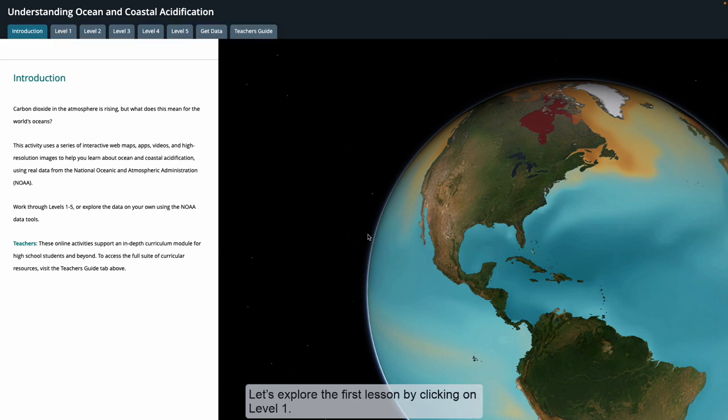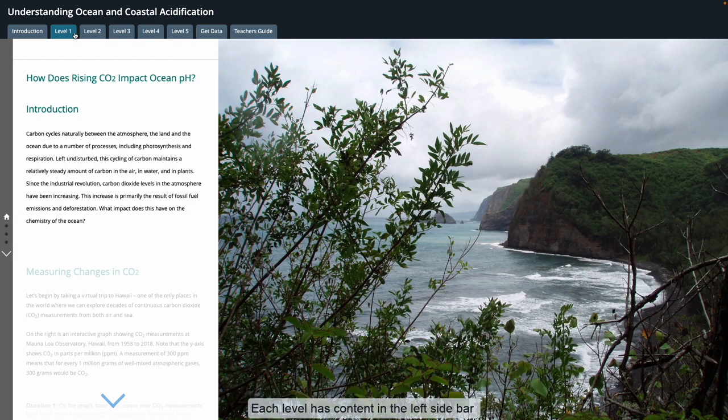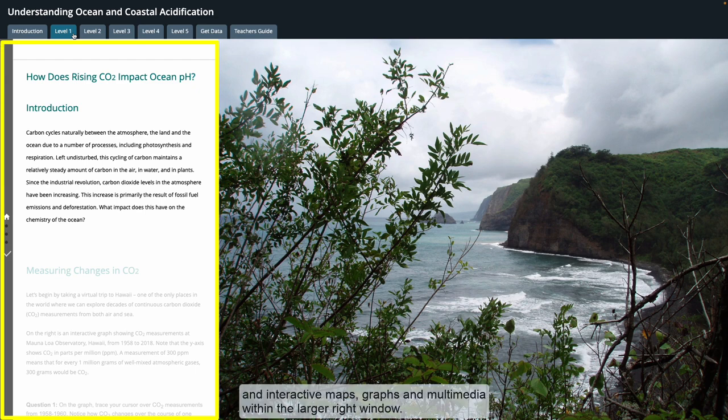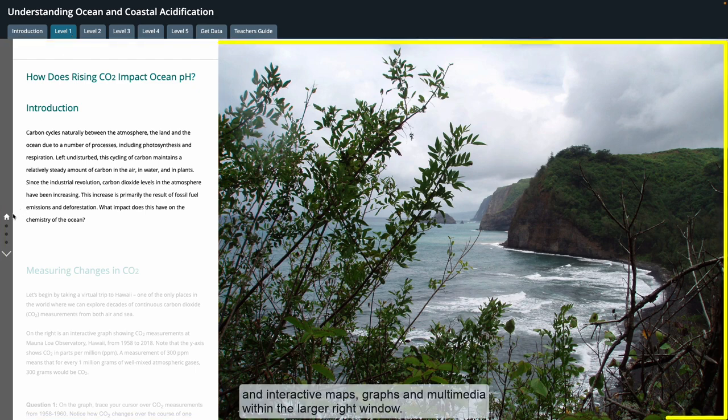Let's explore the first lesson by clicking on level one. Each level has content in the left sidebar and interactive maps, graphs, and multimedia within the larger right window.